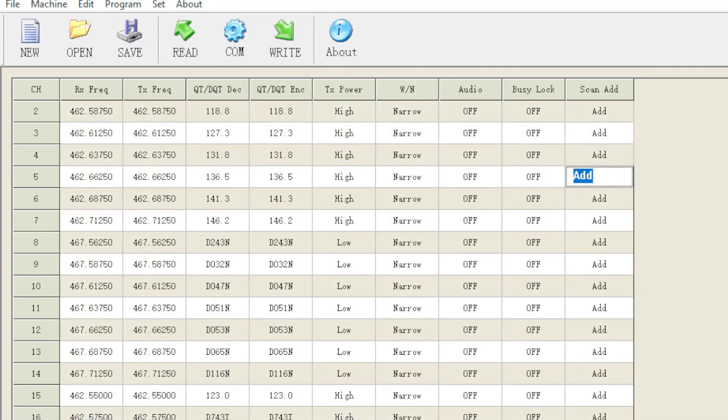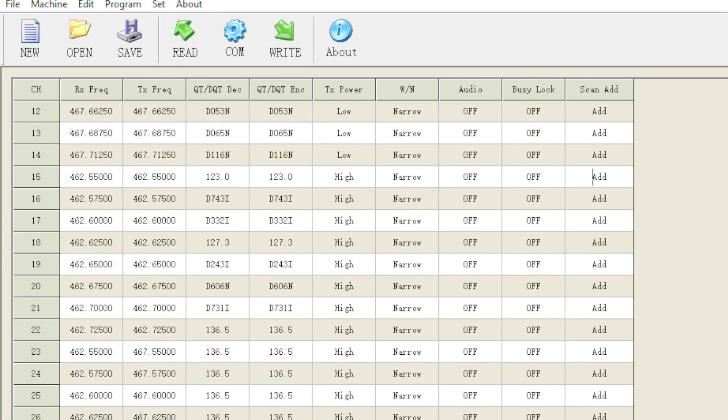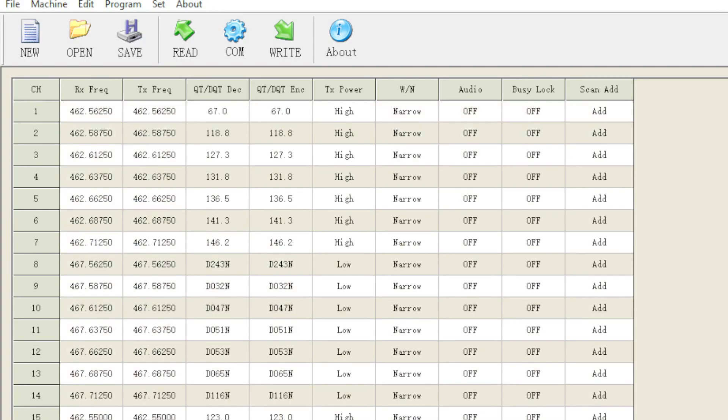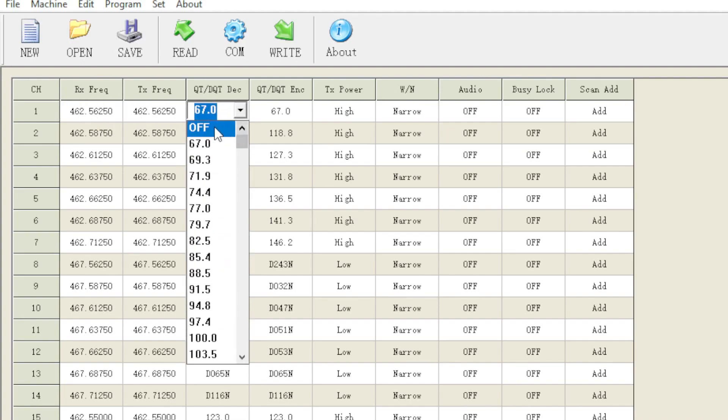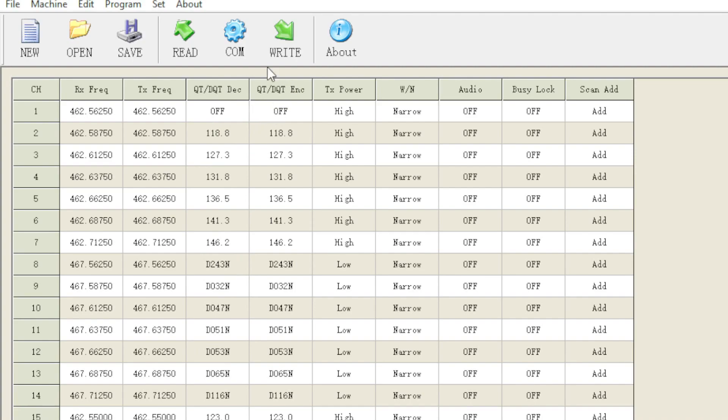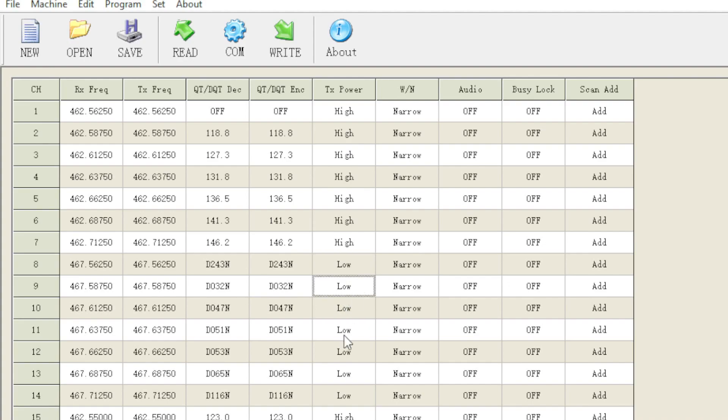It'll look like this. Once you open up the software, you're going to see there's things you can change and things you can't change. An example of things you can't change would be the receive frequency and the transmit frequency, as well as the wide and the narrow option here and the radio. Additionally, you cannot change the low power settings on channels eight through 14, at least in the software here.